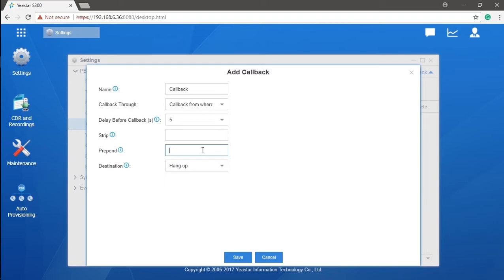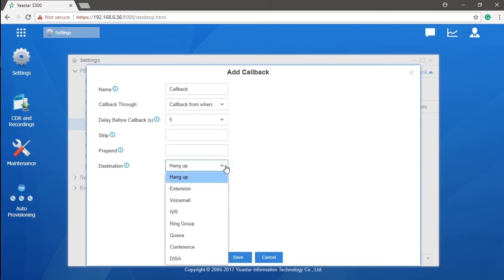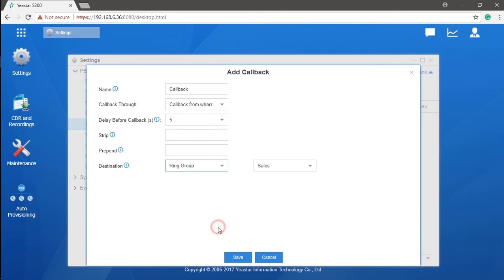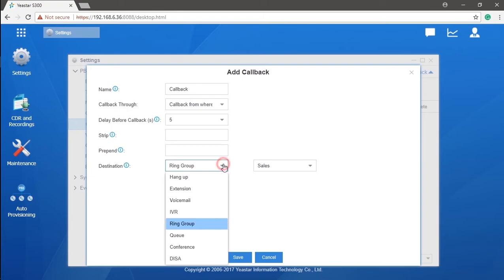At last, we will need a destination for the callback. That will be the destination the original caller will reach when the callback takes effect. There are numerous options for us. It totally depends on our projects for specific solutions.